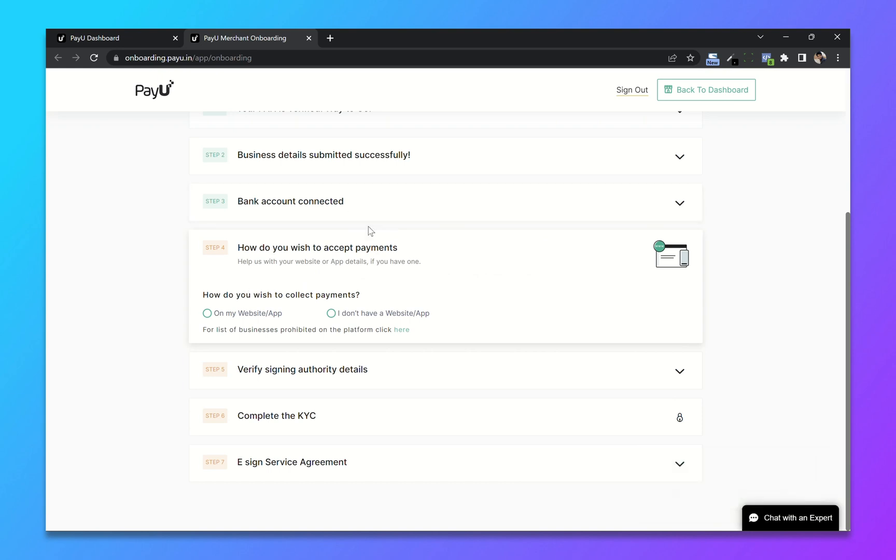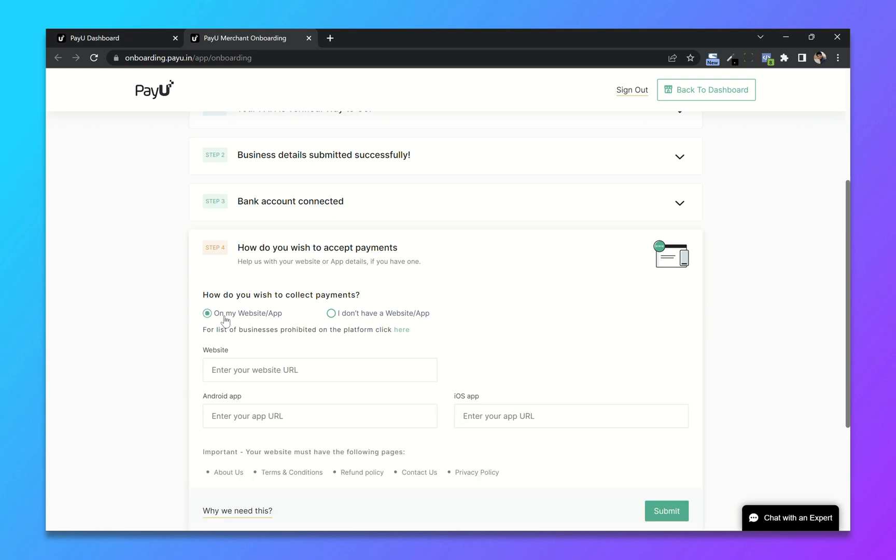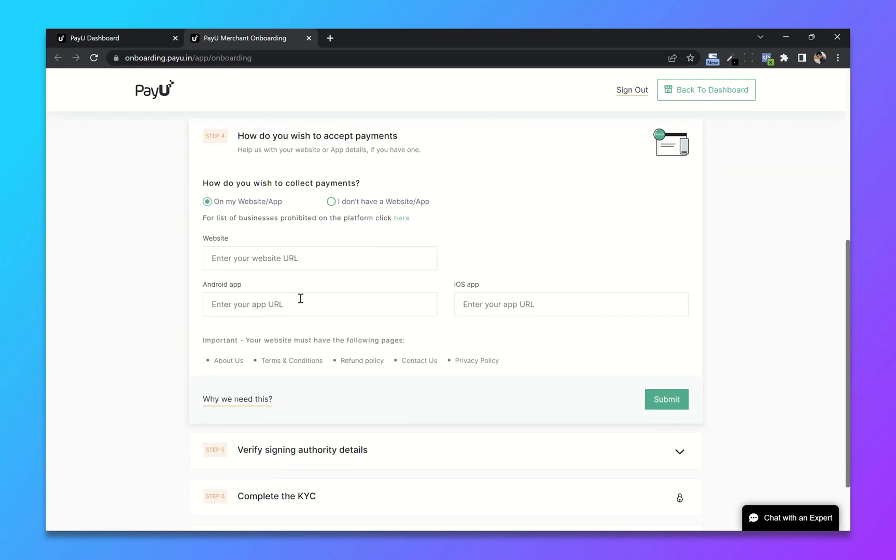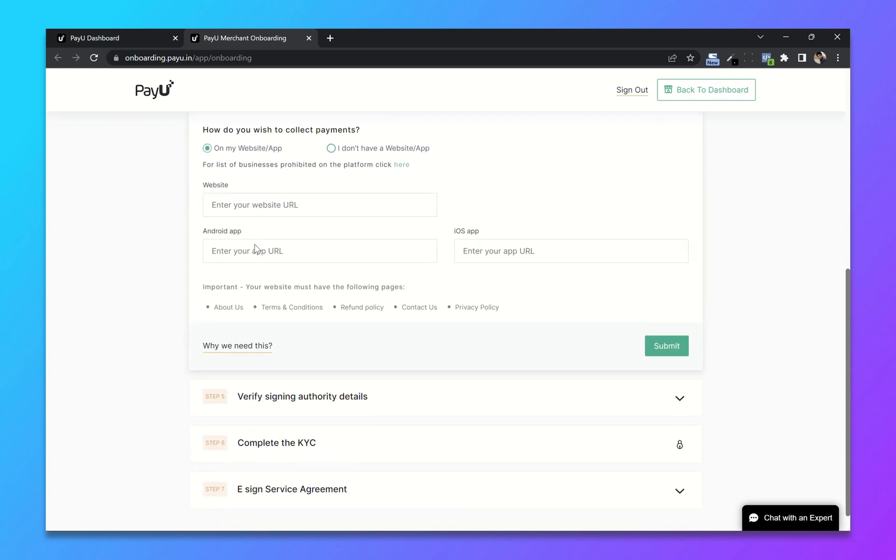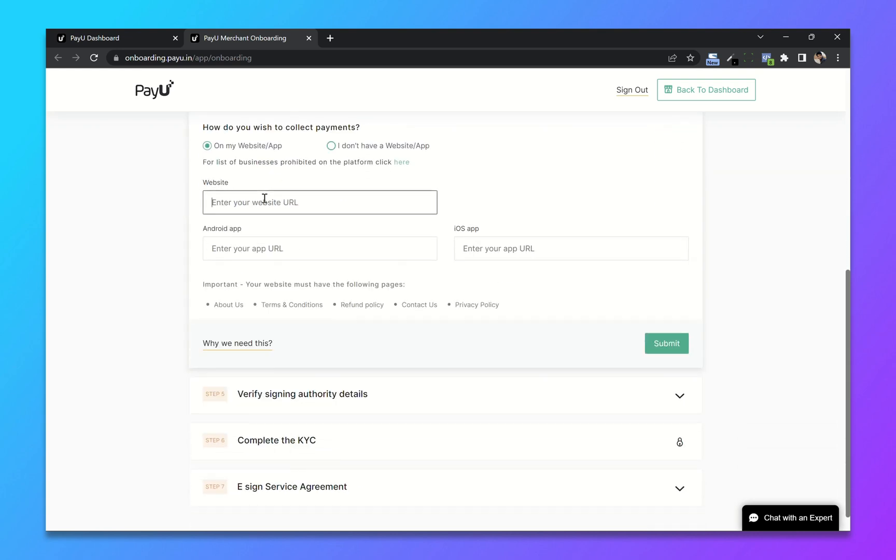So how do you wish to collect payments? So I will choose on my website. And enter your website URL and your website must have these pages. Click on submit.